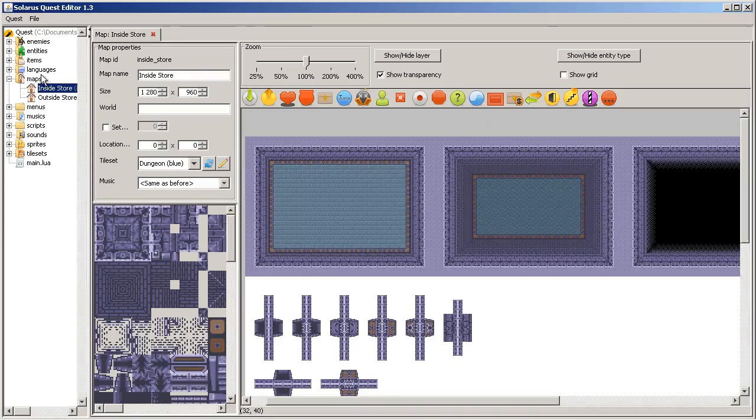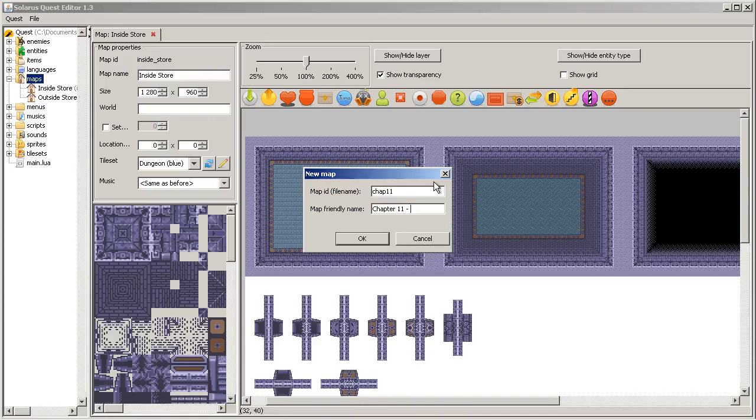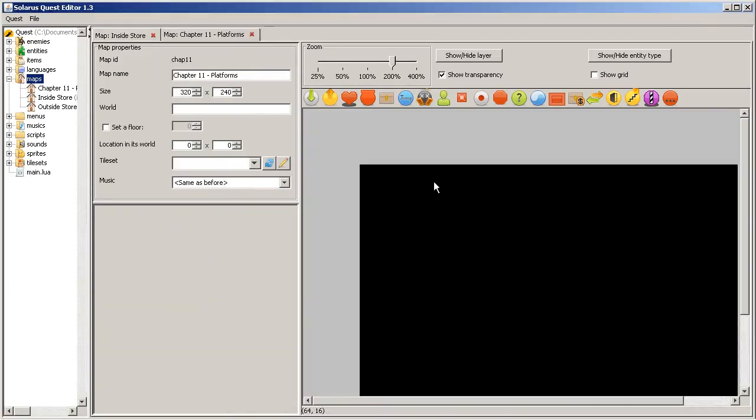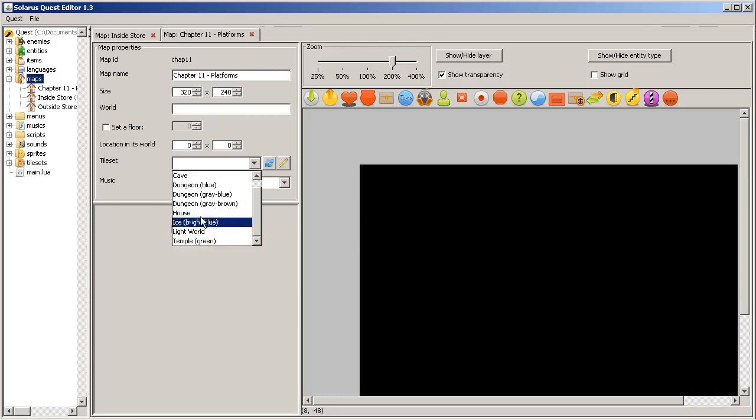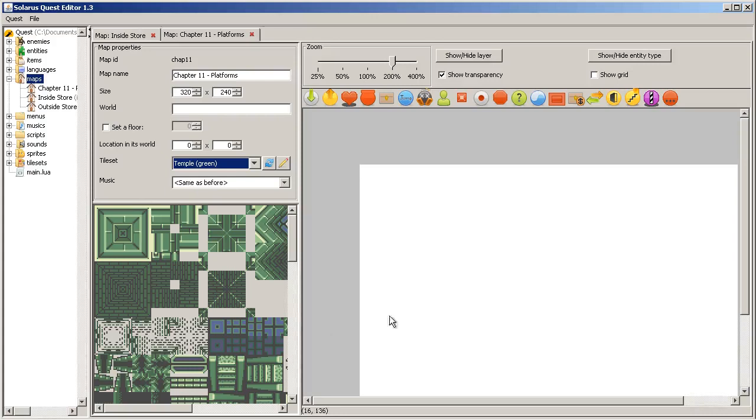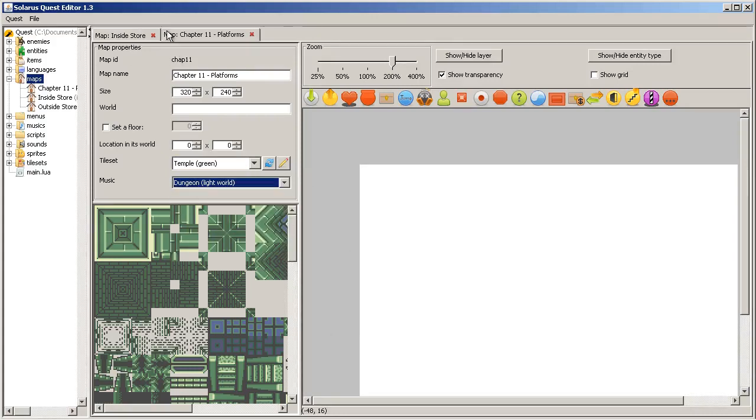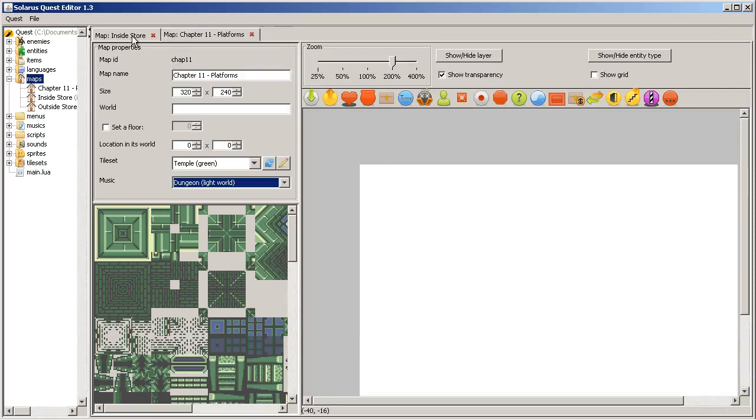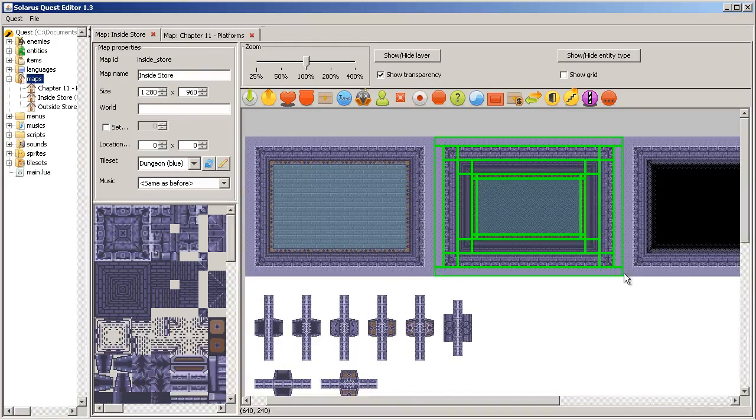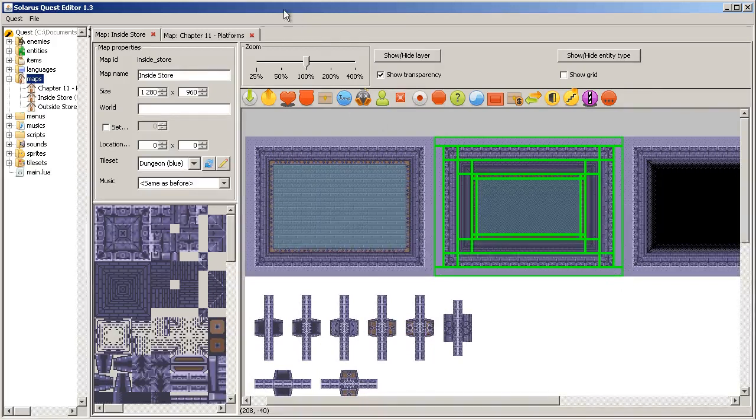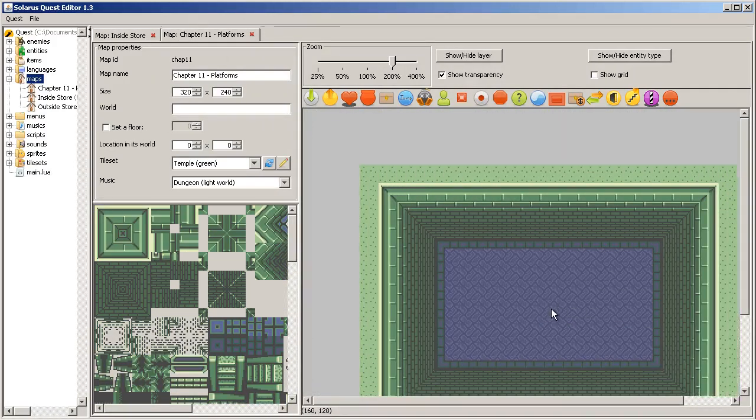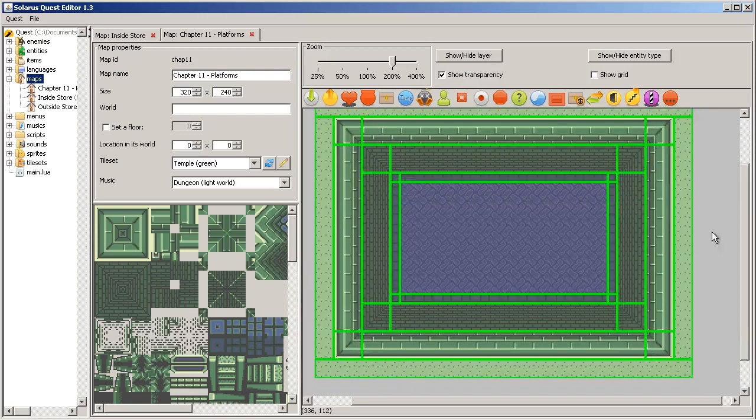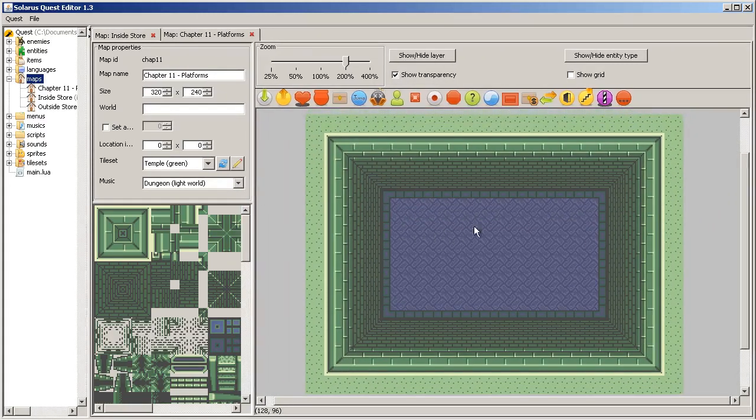So let's make a new map for this chapter. 11, platforms. You can use any tileset of the inside, any inside tileset. For example, this one. And the dungeon music. I'm taking this room, this room template, and copy pasting in my new map.